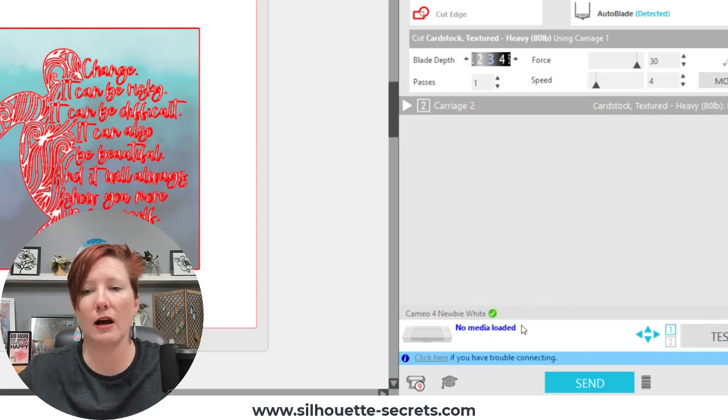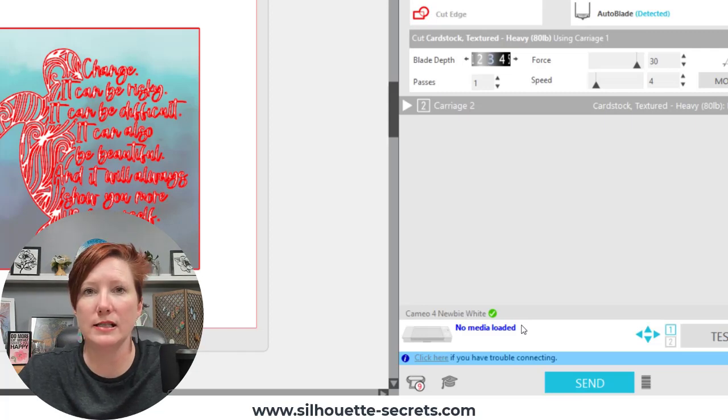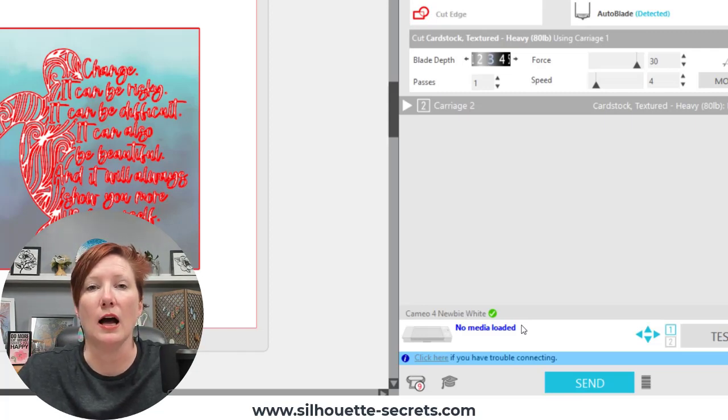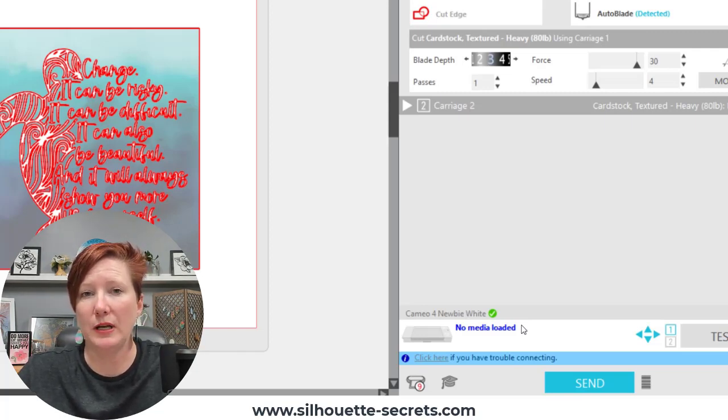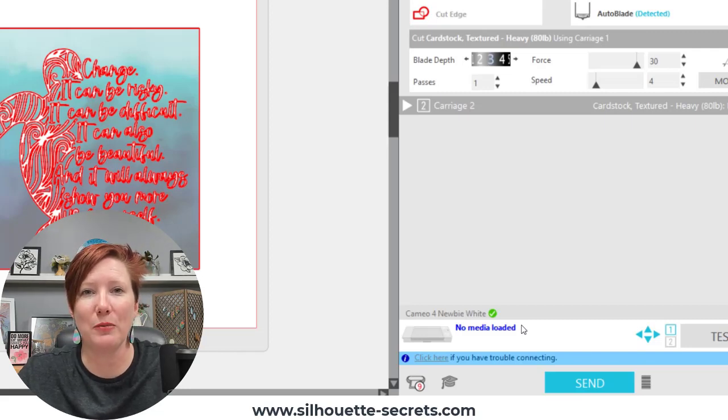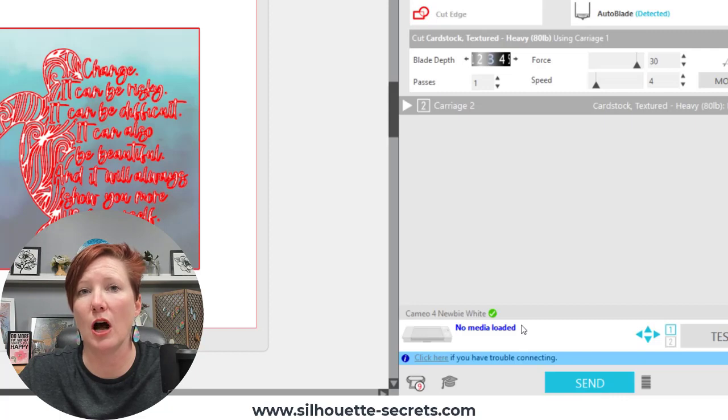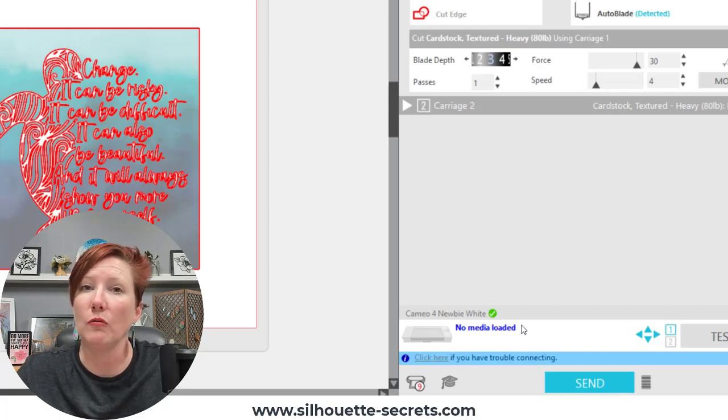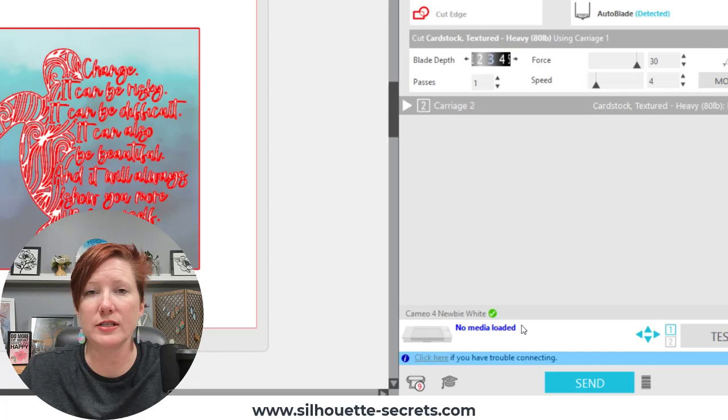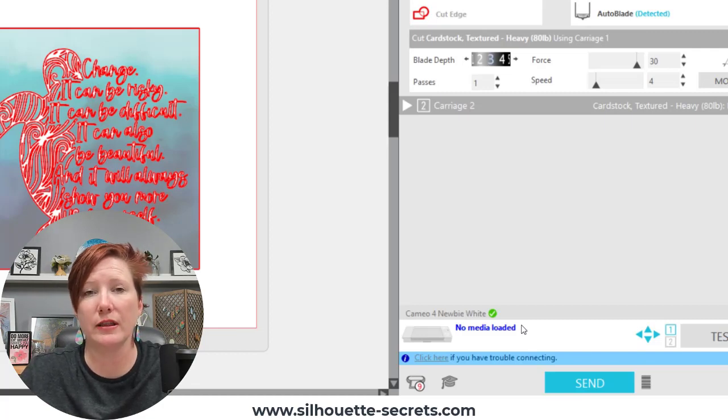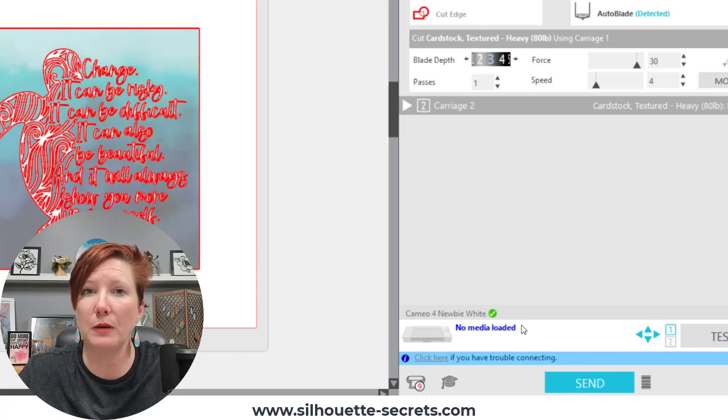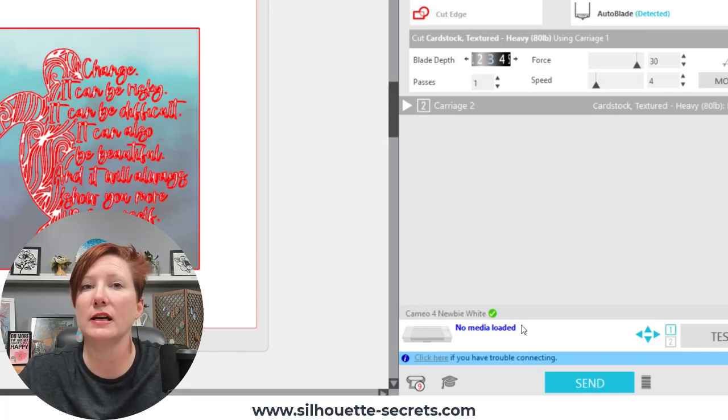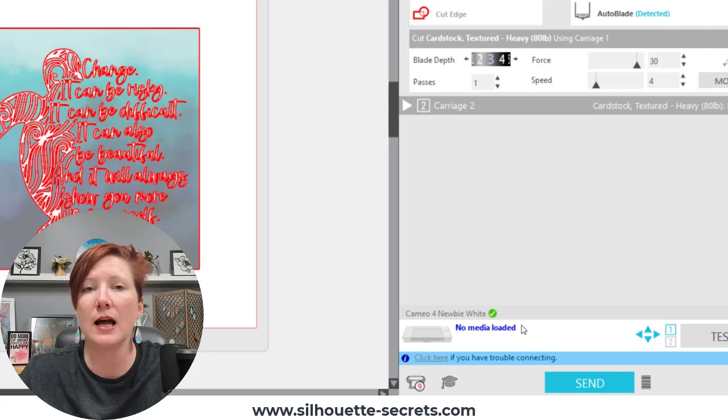If you encounter other issues where it is still not connecting especially if it's by USB, check out the link below in the description and I have further information on what it might be. On a Windows computer, Microsoft has put in a little safety feature where they are turning power off to your USB ports without you even knowing it. This drove me nuts until I figured out how to fix it.